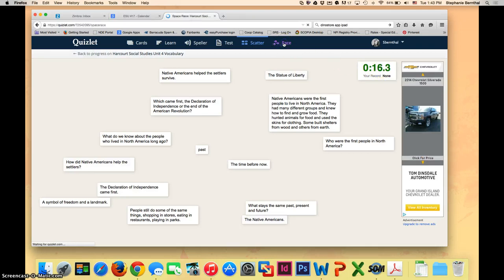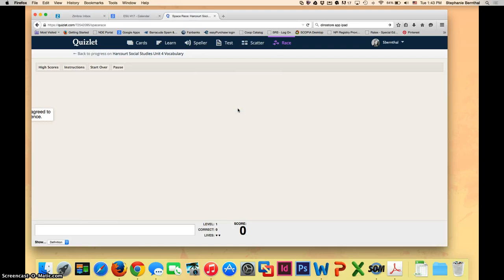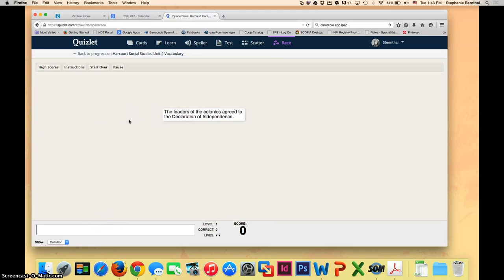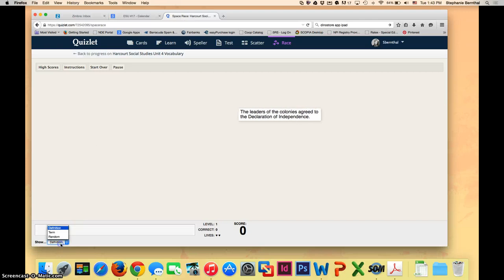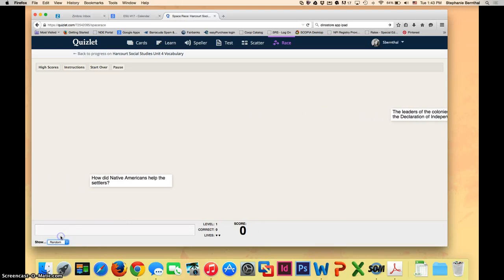In race mode, the kids have to click start playing and then they would have to type the term before the definition crosses the screen. You can also change it and make the term go instead of the definition or you can randomize it.